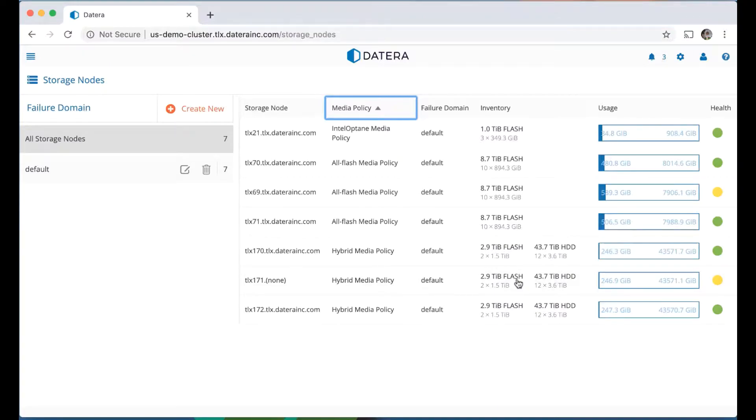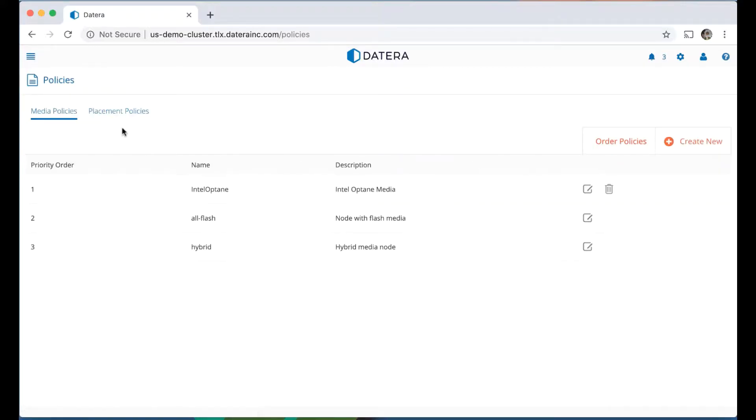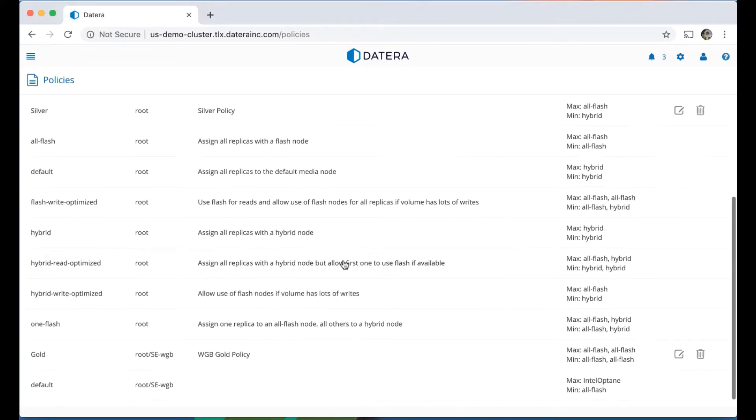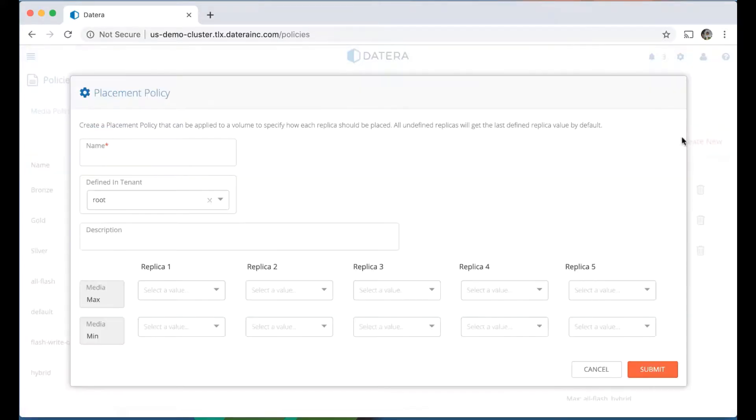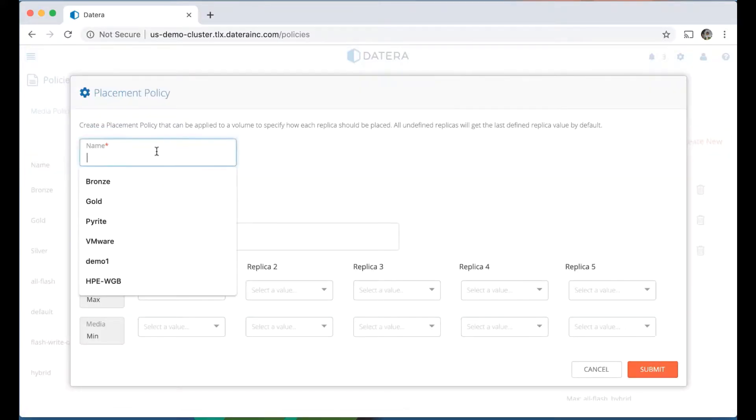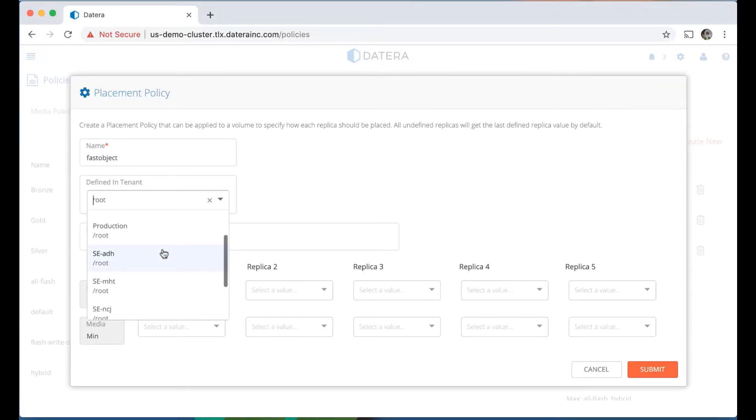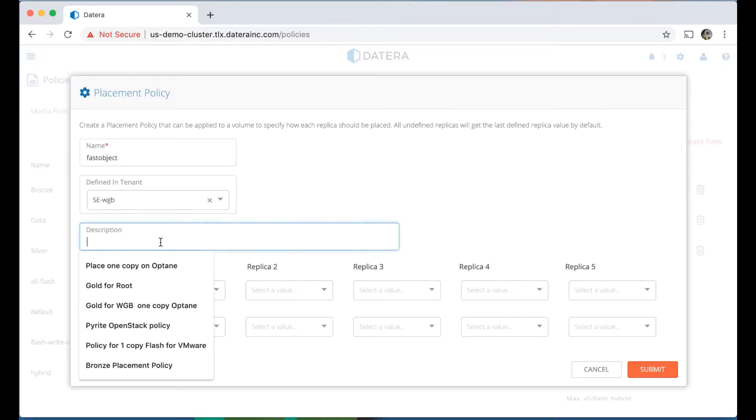The Datera system allows administrators and operators to mix and match these nodes, and then control that through policy. Just to show the policies, these are the placements, the node types. Now what we're going to do for this demonstration is create a new policy, and I'm going to call this policy fast object store. I'm going to place this in my tenant. So this policy will only be available for resources that are created within my specific tenant.